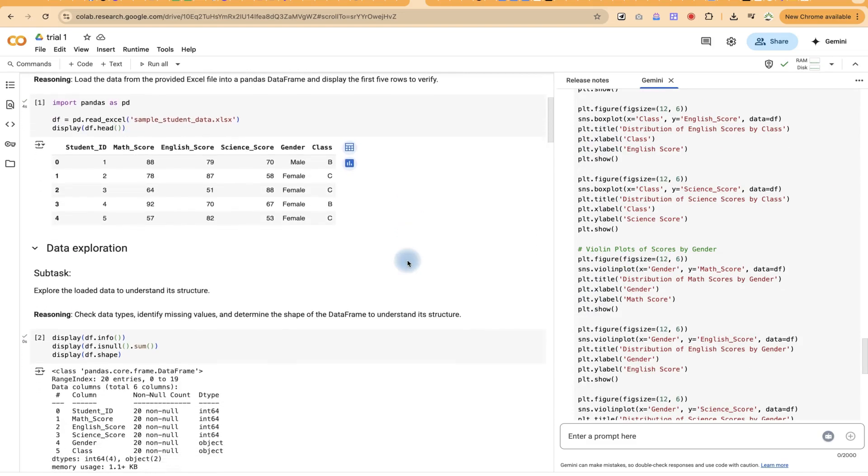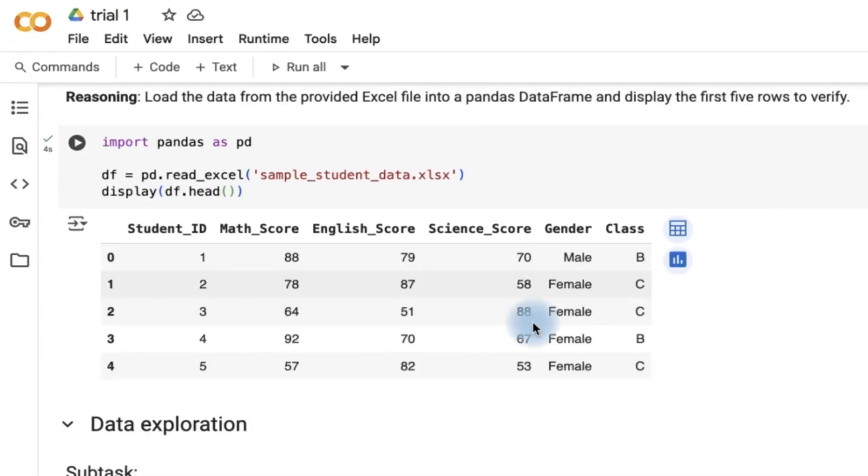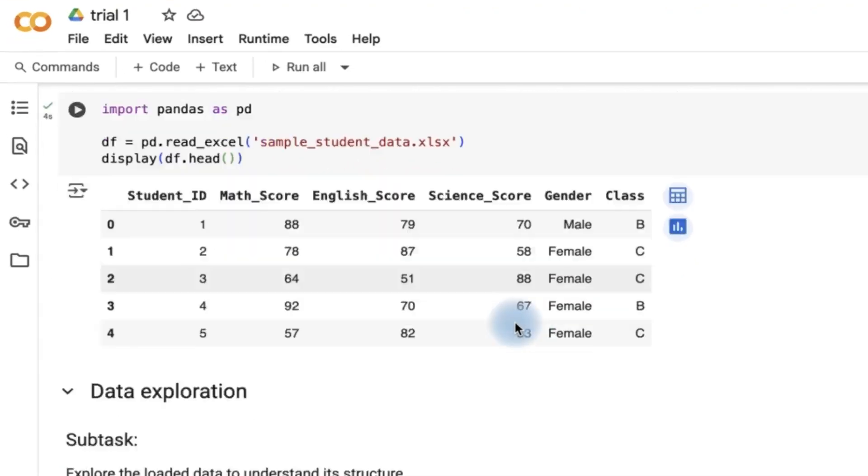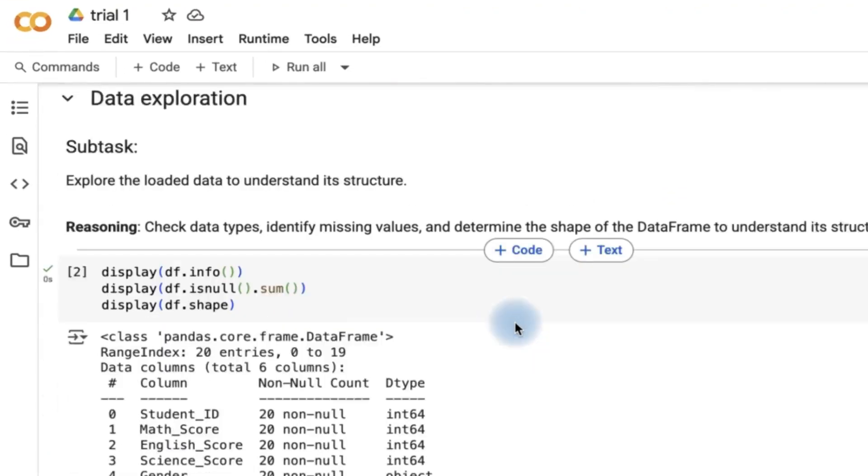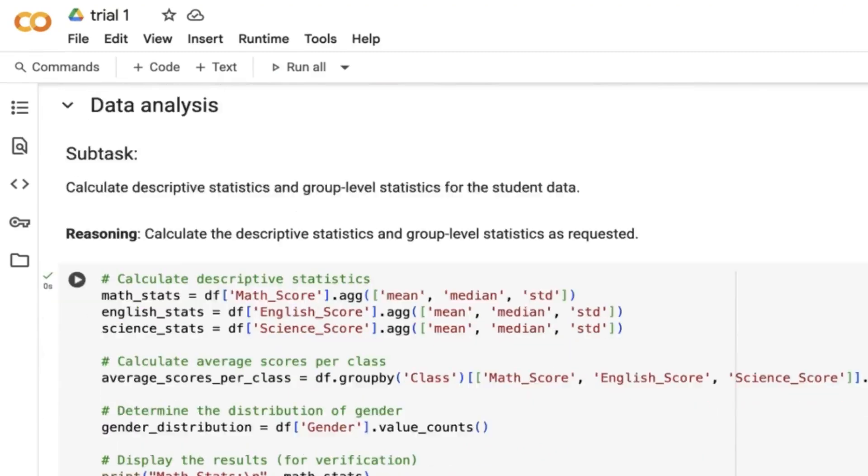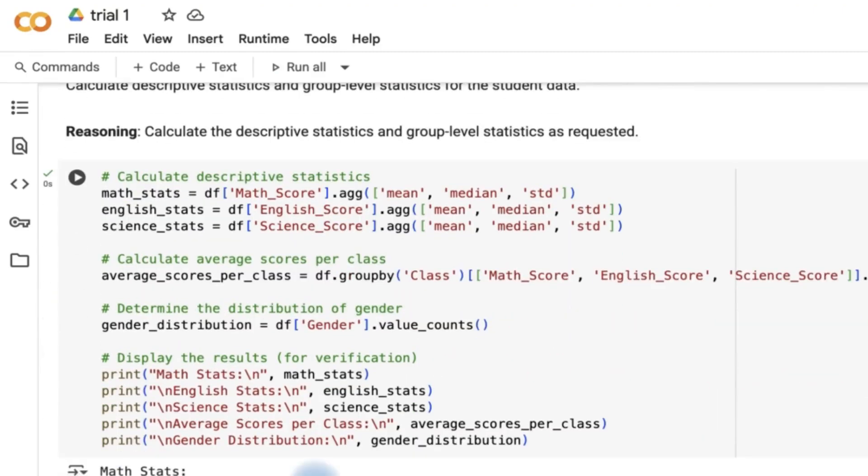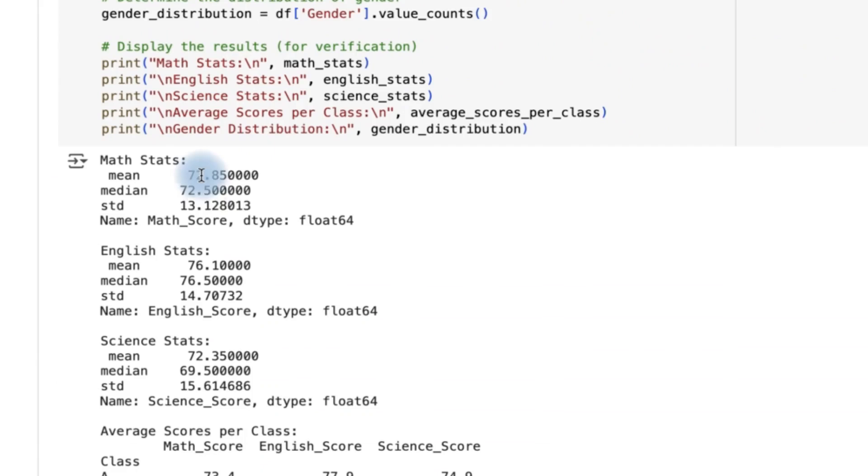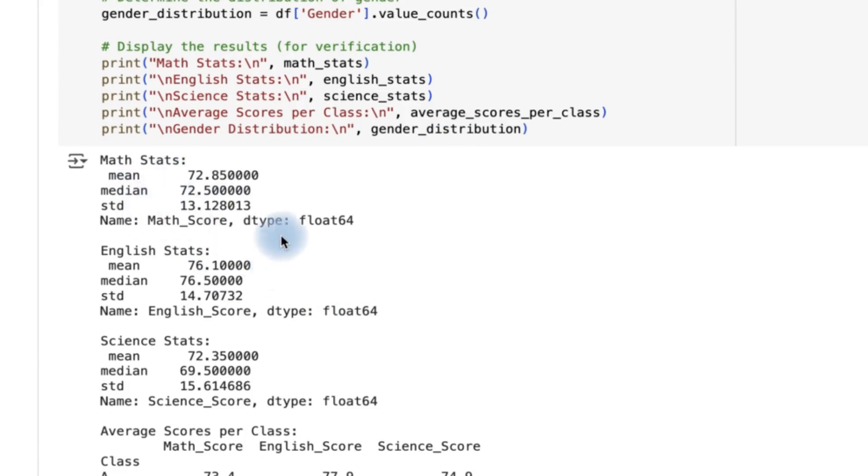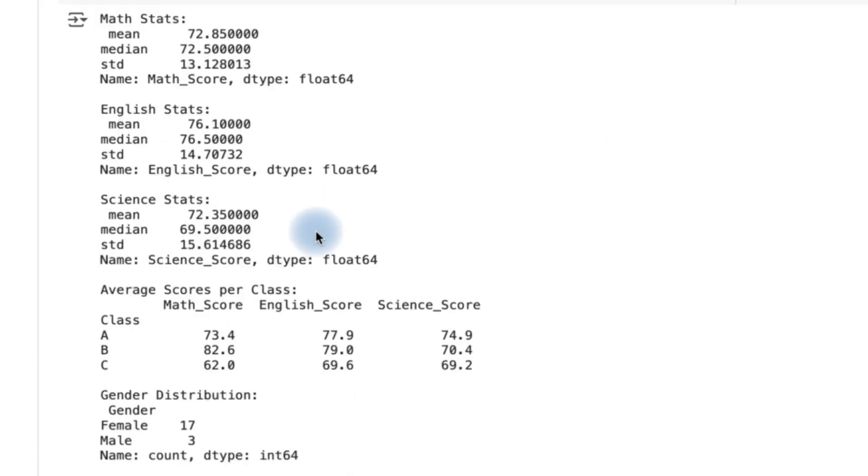We can see right now, we have just shown an analysis of a data. We can show the different statistical data that we've computed here. These are math statistics, English statistics from a given data. We've calculated the mean, the median, the standard deviation, the mode and so on.